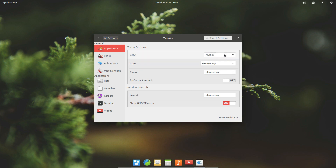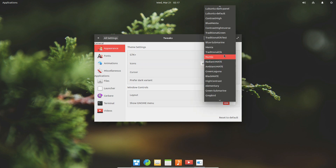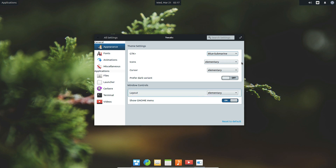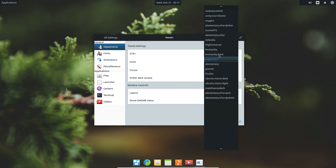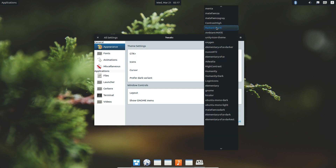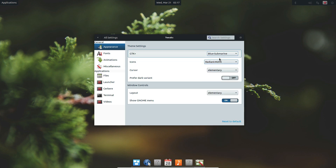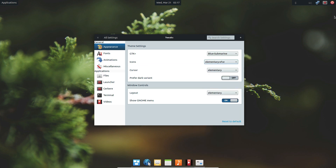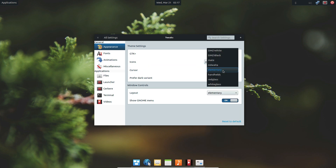So let's start off with appearance. The default theme is elementary. I have changed it to Numix. If I want to change it to Blue Submarine, all I have to do is select that option and it will instantly change. I can also change the icon theme to whatever icon theme I would like, and elementary doesn't look great with icon themes that don't match it.